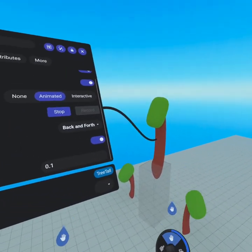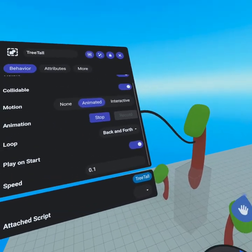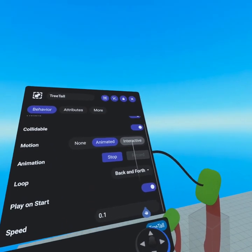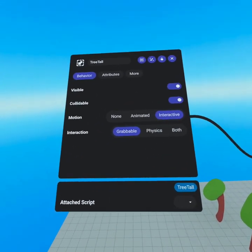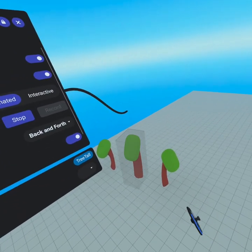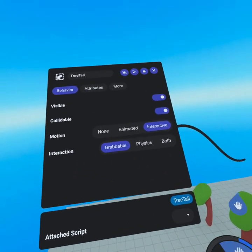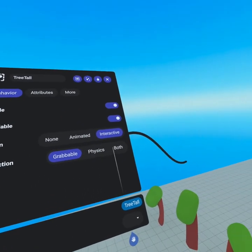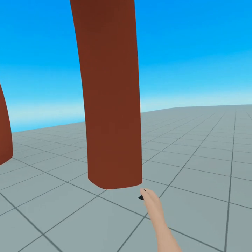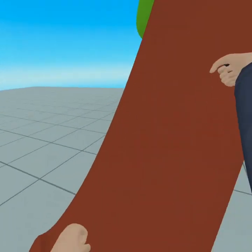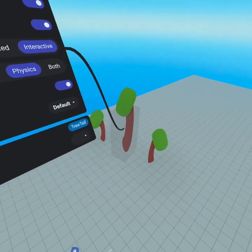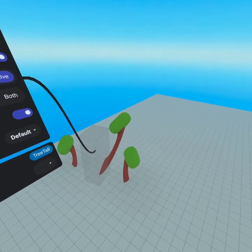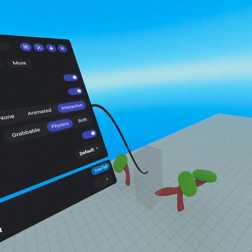We're not going to keep this animation as it's not relevant for our world, but there's so much you can do with animations — check them out. Moving on to interactive: by switching to interactive we have grabbable, physics, or both. When it's grabbable you can just pick it up and swing it around — look at this giant tree I can pick up. Physics for a tree is a tree falling over. There's a time and a place for that — you could actually make a tree fall over like you'd cut it down with scripting. With both physics and grabbable, it can fall over and you can then grab it and toss it away.